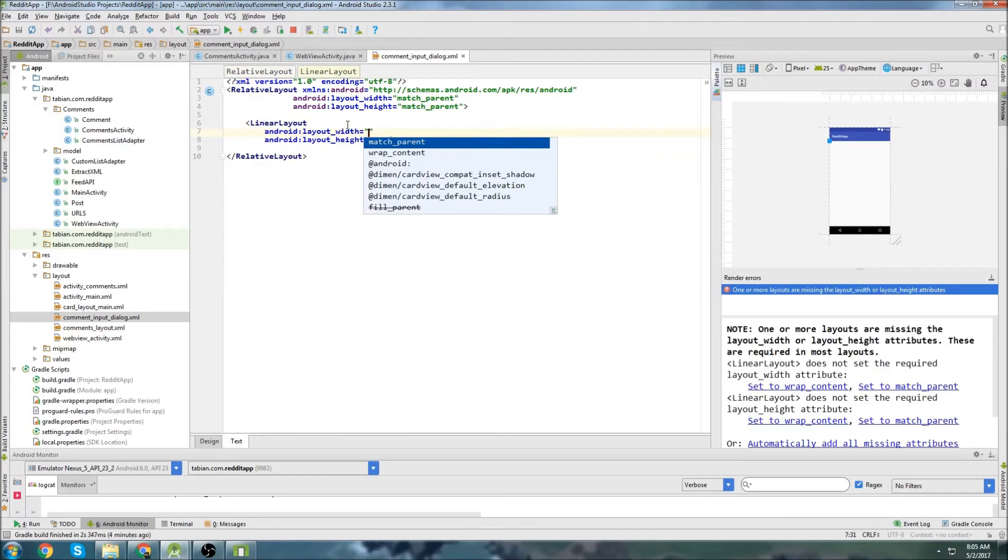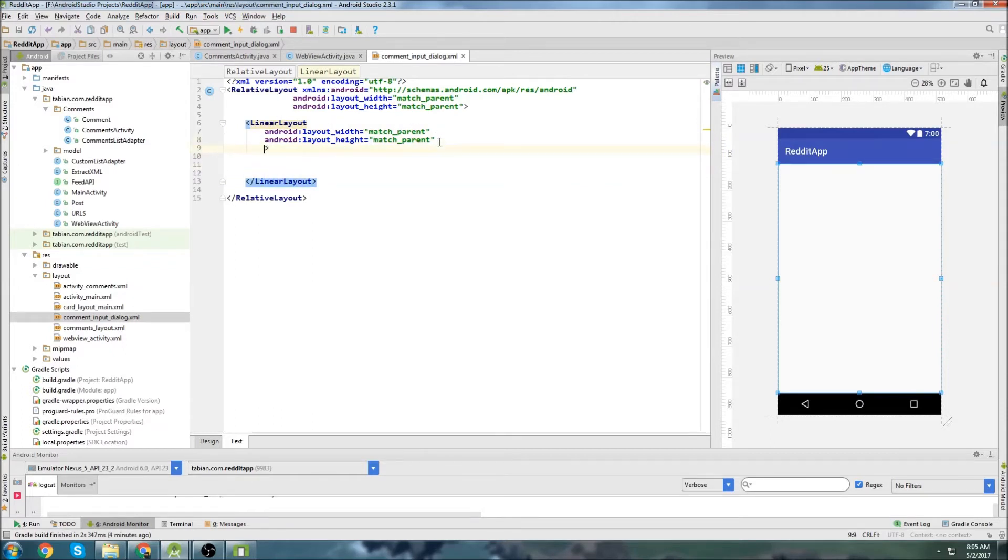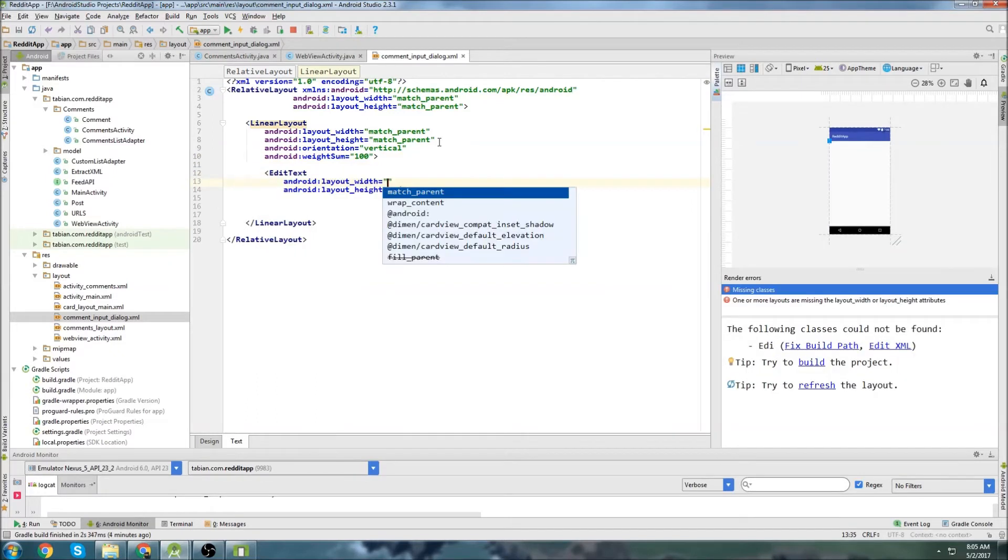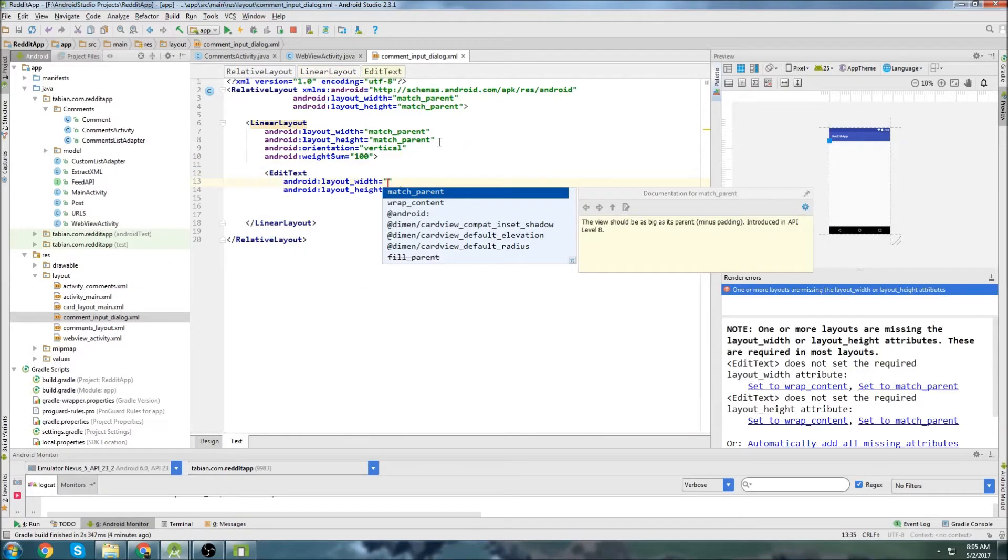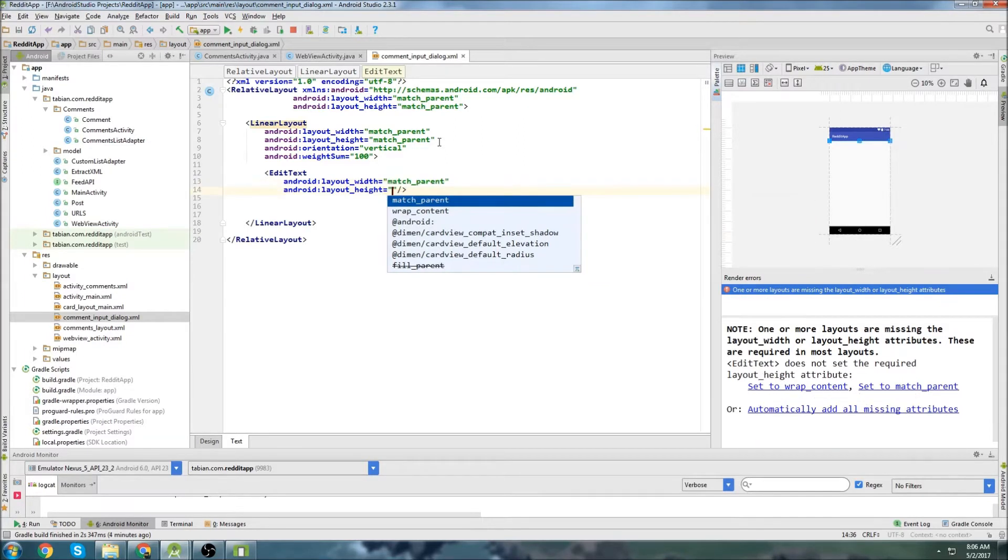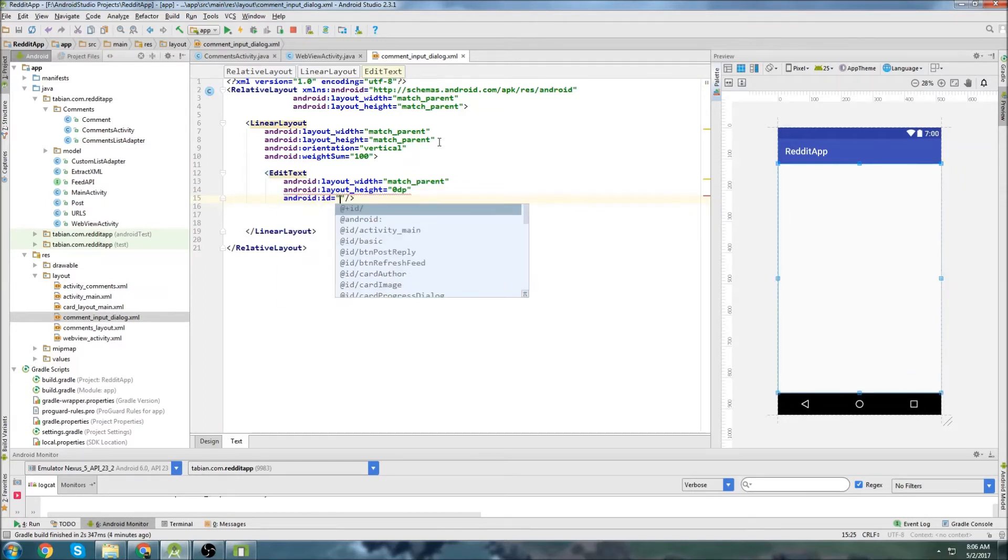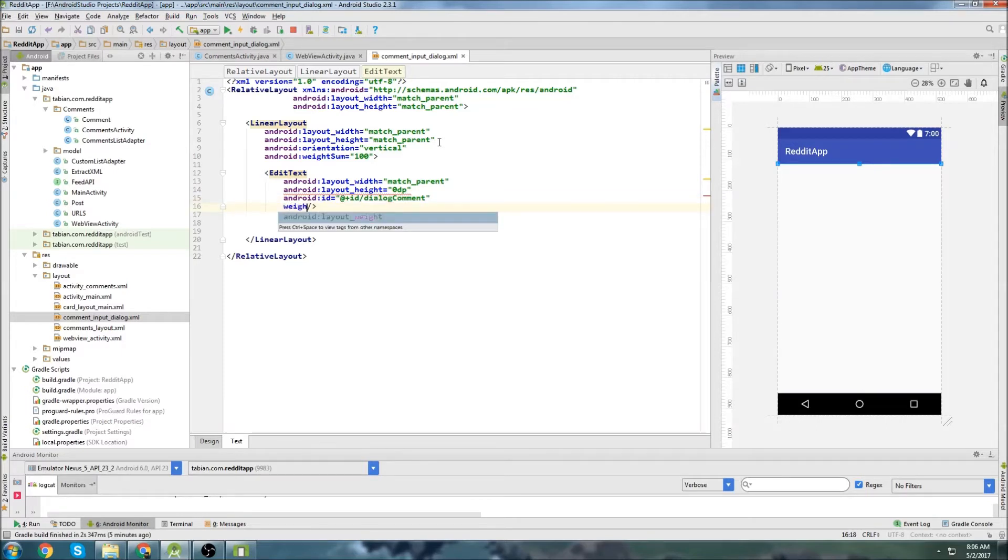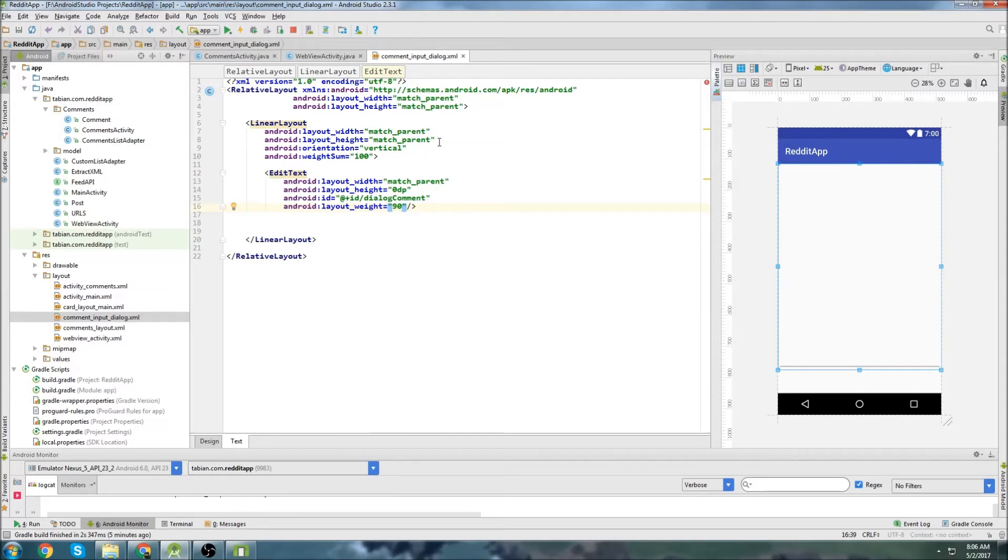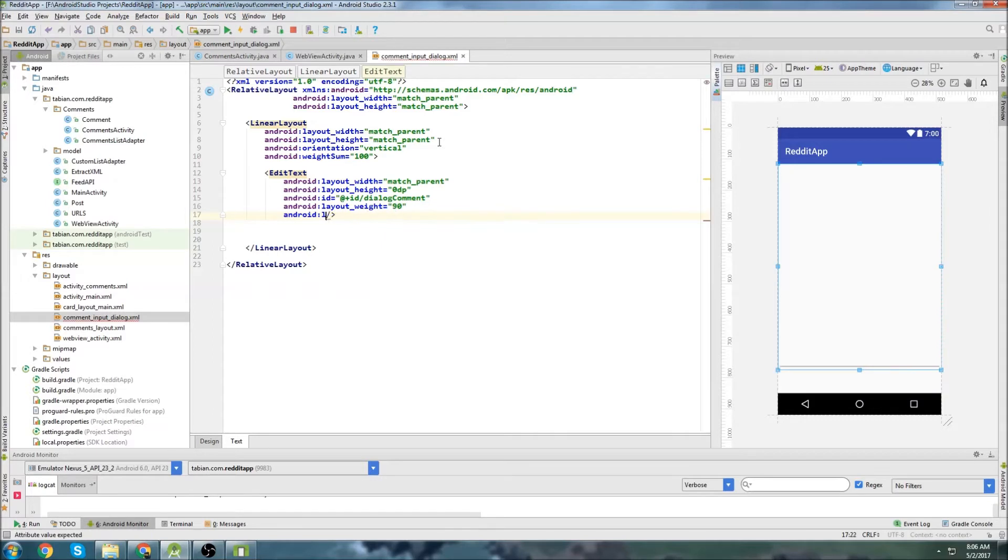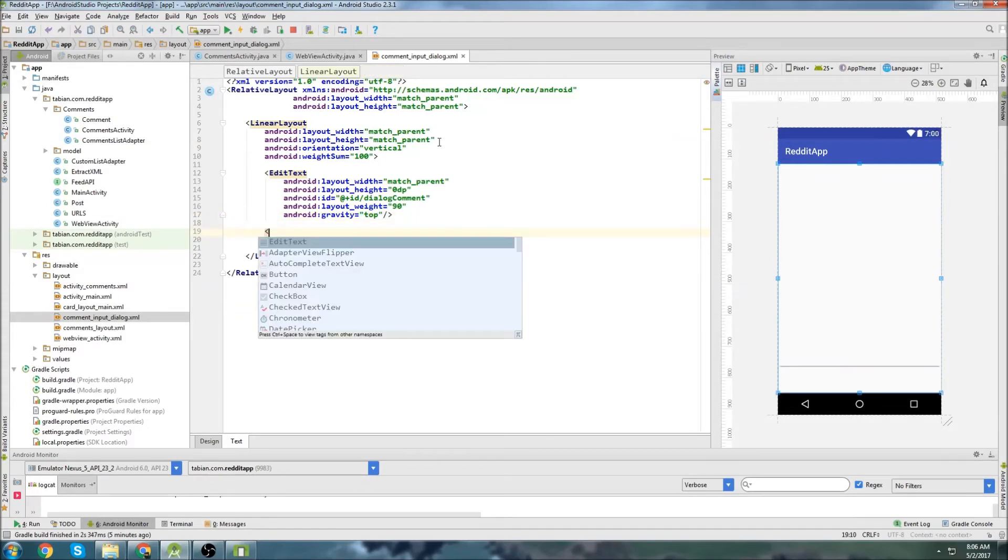I'm just going to use a linear layout, match parent, match parent, and I'm going to do a vertical orientation. I'm just going to use a weight sum and declare the sum as 100. And the first parameter inside of the linear layout is going to be an edit text. I'm going to set the width to match parent, and then the height to 0DP, since we're going to be using a weight sum. I'm going to give it an ID of Dialogue Comment, and I'm going to do a layout weight of 90. So it's going to occupy 90% of the total weight sum available. And just to force the text to the very top of the layout, I'm going to set the gravity to top.